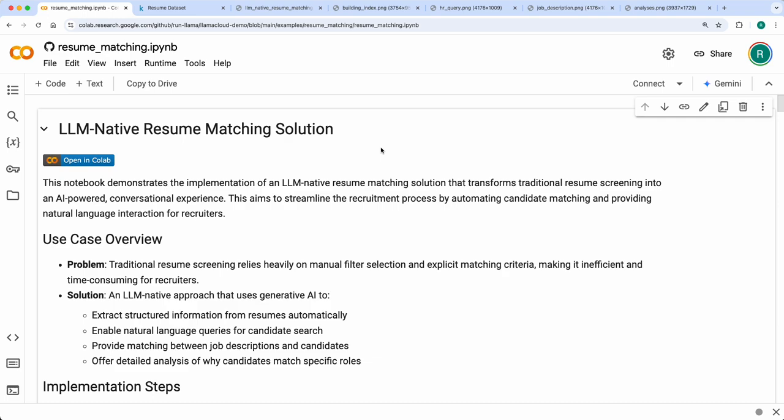Current available solutions still use manual filter selection and probably explicit matching criteria to get the best candidates for a given job posting. But with LLMs helping us get better understanding of documents, can we use LLMs for making resume matching for a job description easier? In this notebook I'll show you how you can build one such simple solution.